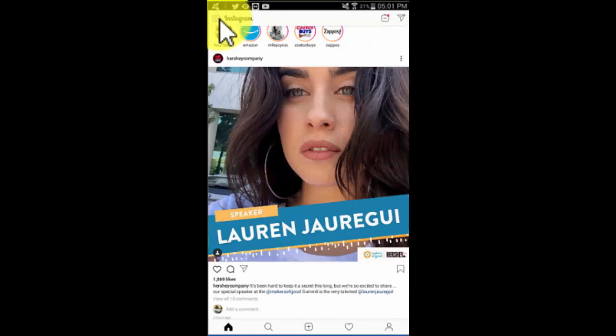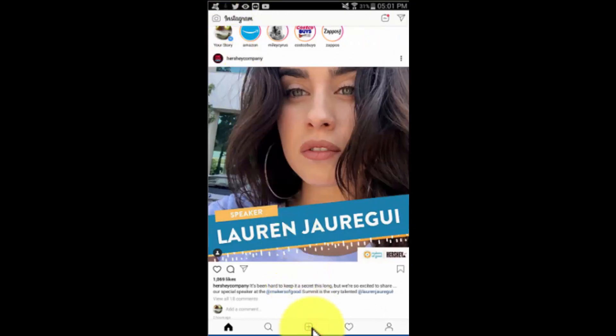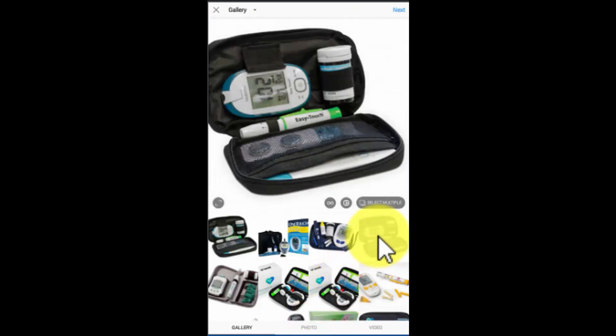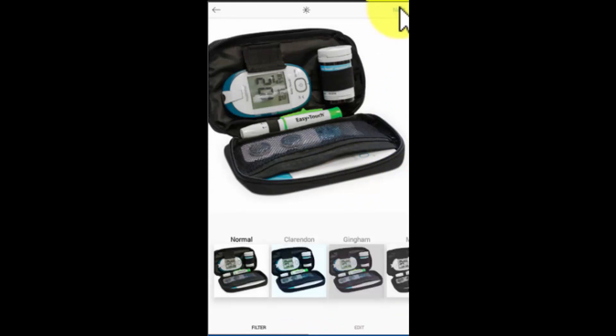You can tap on the plus icon at the bottom of the screen to access the gallery and upload an image from your device. In this example we're going to select a product image from our gallery. Tap 'Next' after selecting an image to continue.